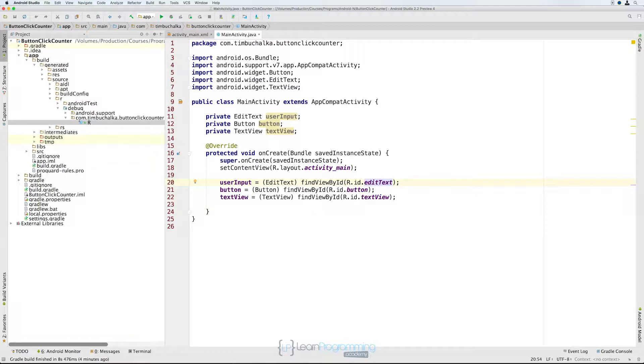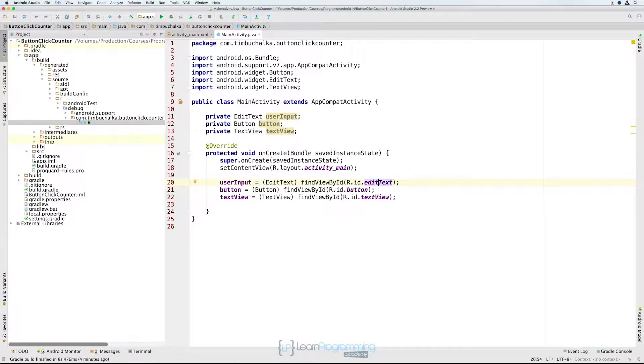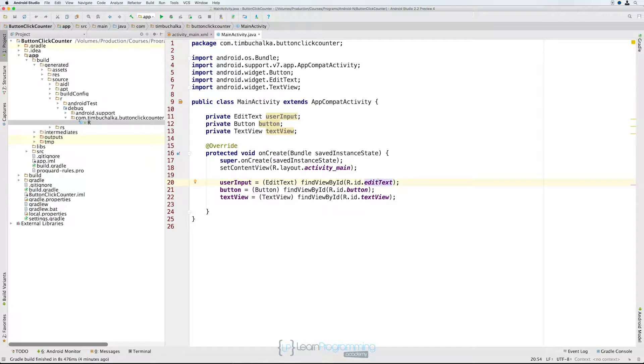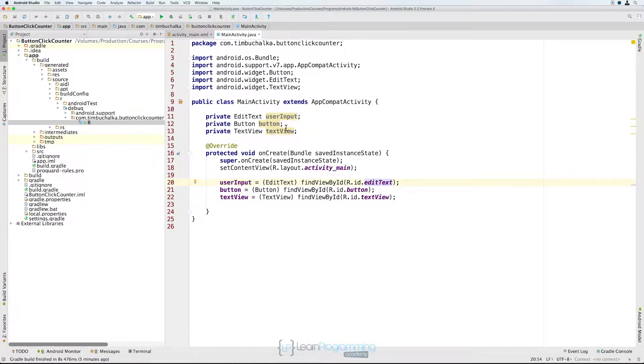The way it notifies our code of events that have happened is by calling special methods that we write called callbacks. For example, when a button's clicked, the Android framework will call an onClick method if we've written one and we've told Android that it's attached to the particular button that was clicked. We can't just go creating any old method and call it onClick and expect Java to be able to cope. Java is a very strongly typed language, and that means you have to provide exactly the right kind of object or method that something expects. The way that's defined in Java is using interfaces, and Android uses an interface called OnClickListener to make sure that only the correct type of object is attached to the button to respond to these clicks.